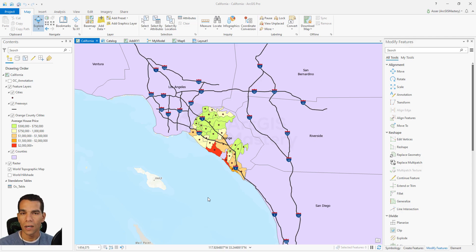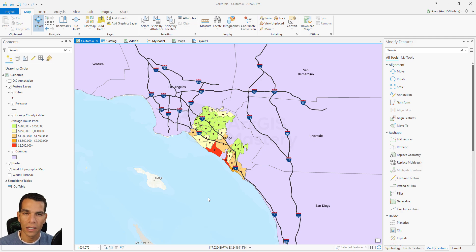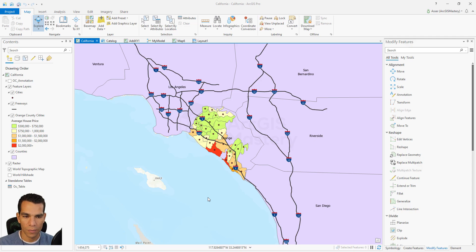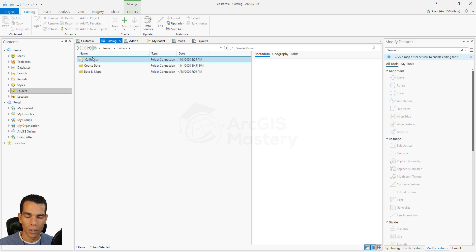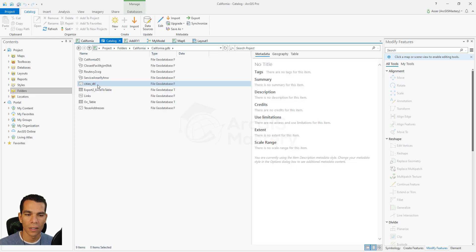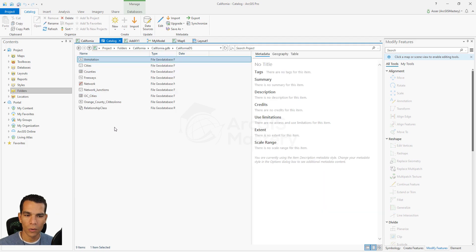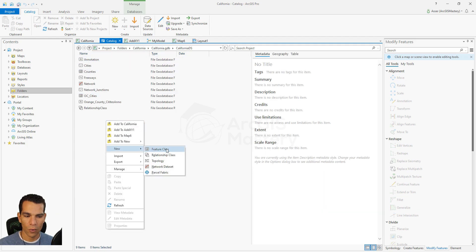There are a lot of different ways to define rules for topology and we will have many options to choose from when we create the topology. Let me show you how to create a topology and how to use it in ArcGIS Pro. To create a topology you need to go to your geodatabase and open the California feature dataset, which has the freeways, counties, and cities. Right-click and select to create a new topology.